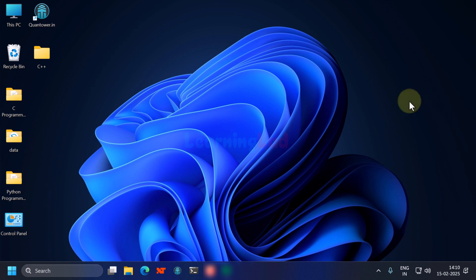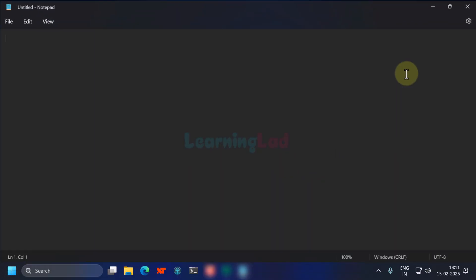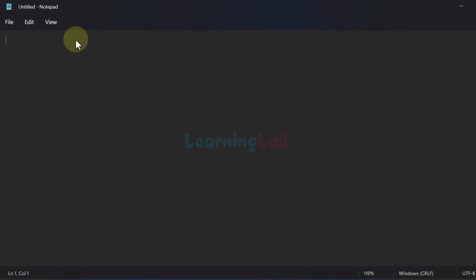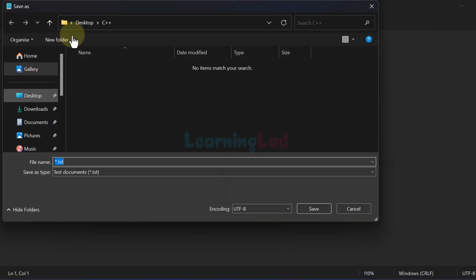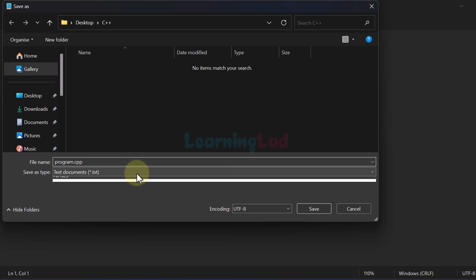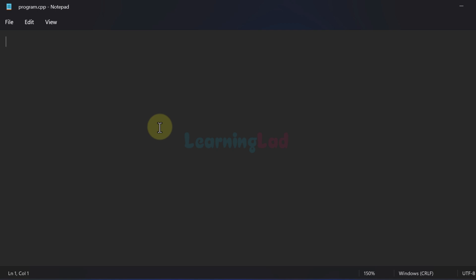Once the C++ toolset is installed we can go ahead, create a simple C++ program, and run it from the command prompt. Here I will use Notepad to create a very simple C++ program. Once I open Notepad, the first thing I do is save the file. Click on File and then Save. I will save this file on my desktop inside the C++ folder and provide the name 'program' with the file extension .cpp, which is the extension used for C++ source files. Since I'm using Notepad, I have to select 'All Files' as the save type, then click Save.